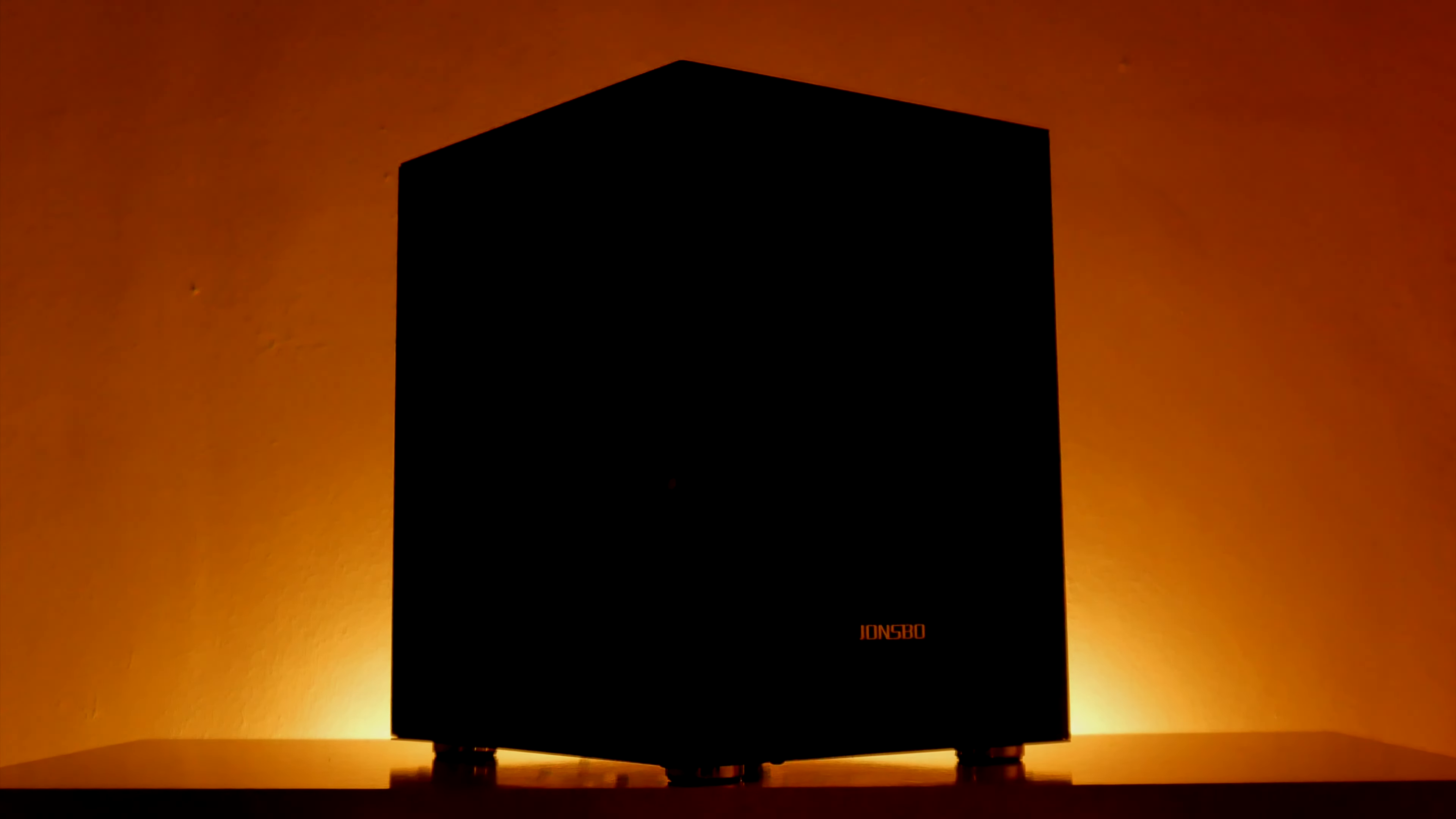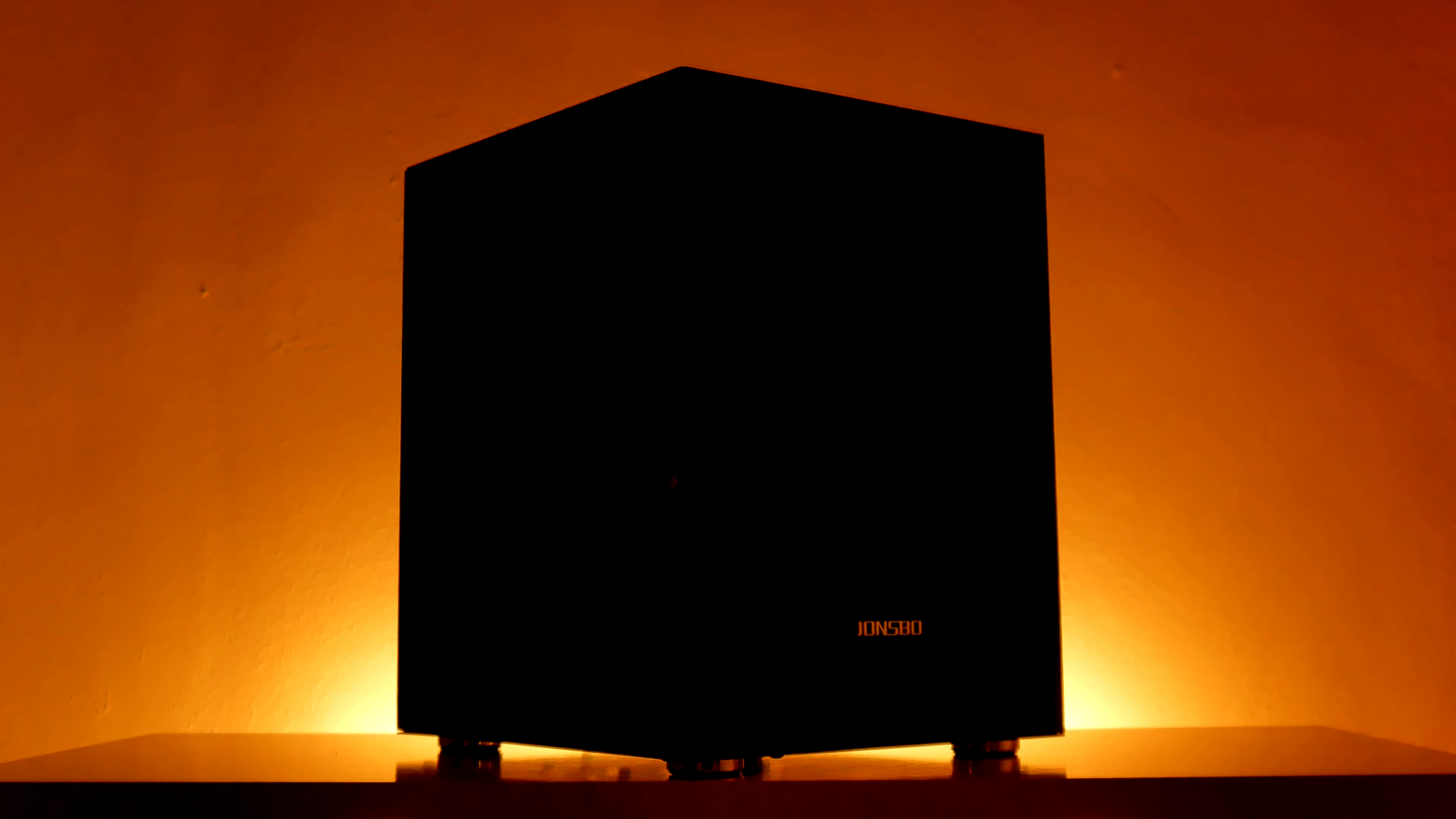C2 is an ITX case with right angle design elements introduced by Jonesbo in February 2014. It is not so easy to develop a low-cost ITX aluminum case with a guarantee of good appearance, workmanship and quality, but we believe C2 has made it.